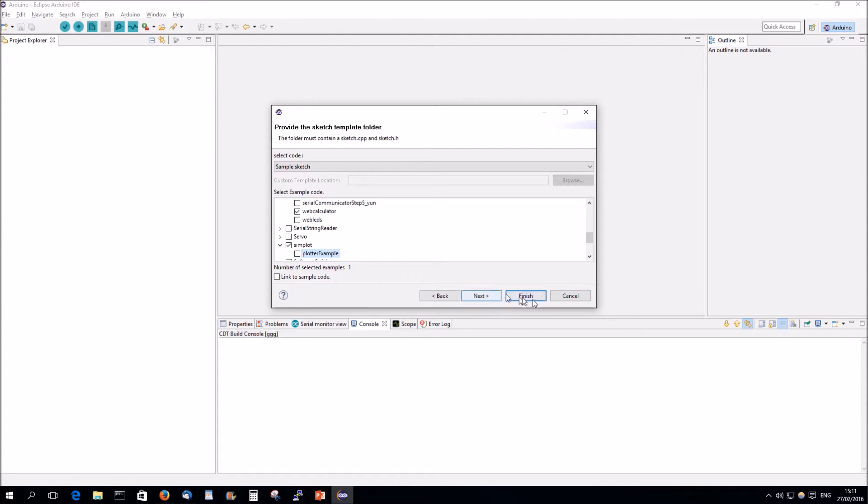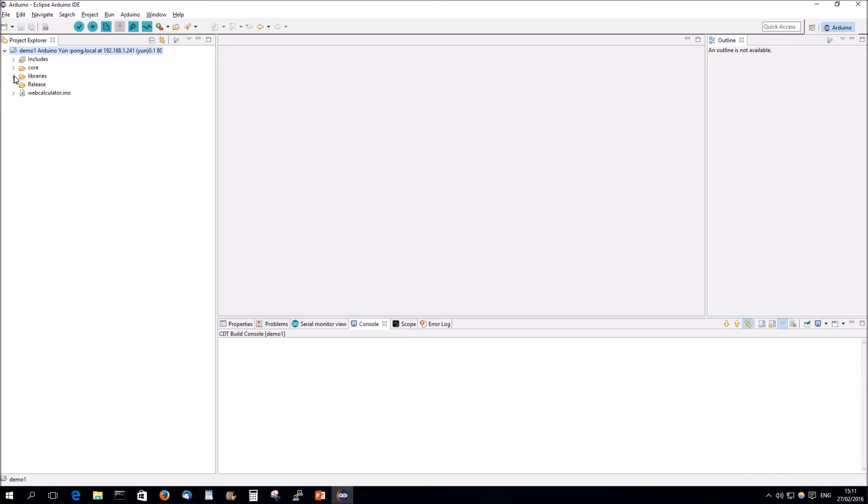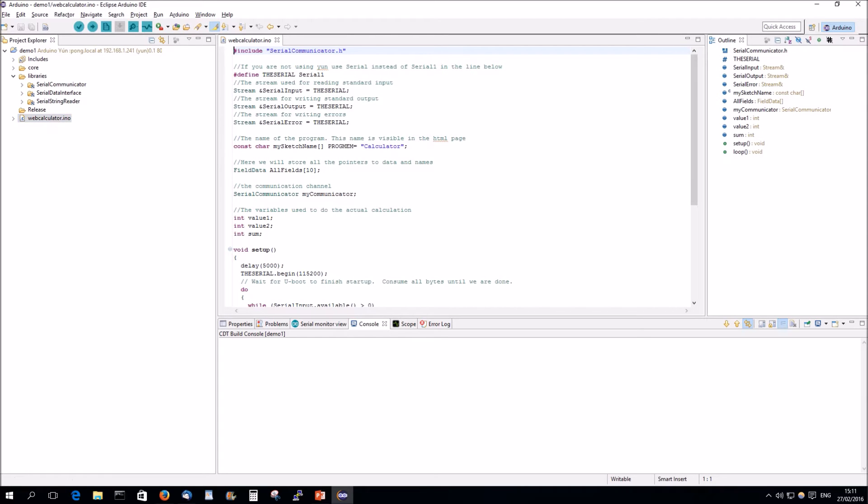The Web Calculator is a tool which allows you to calculate over the web. It's heavily based on libraries, and that's actually why I chose this program. As you see, the libraries all of a sudden popped up, and there are three libraries included here after the sketch was created.